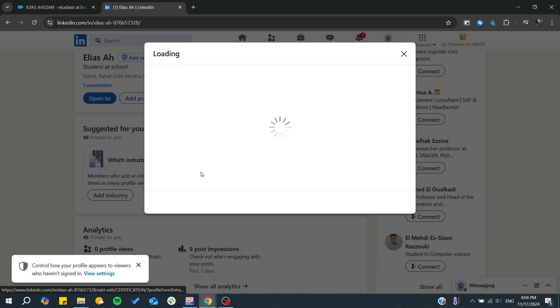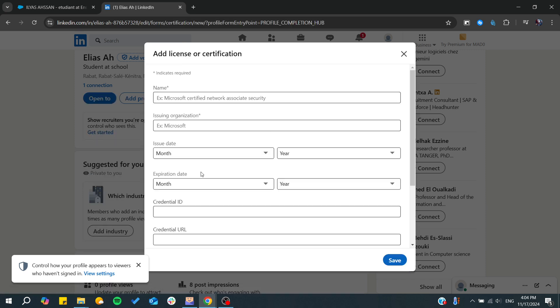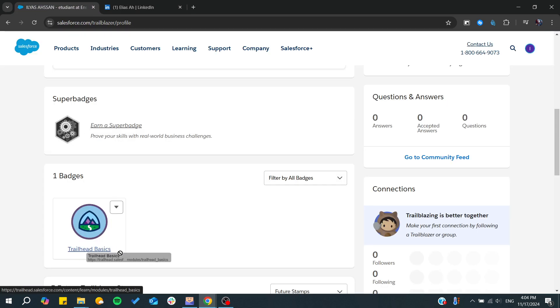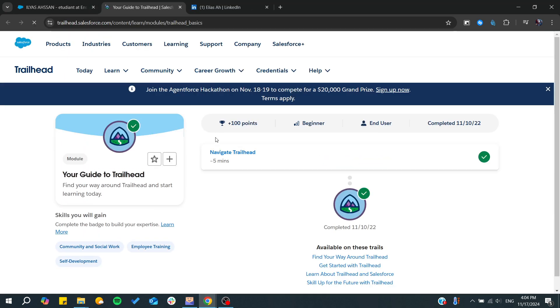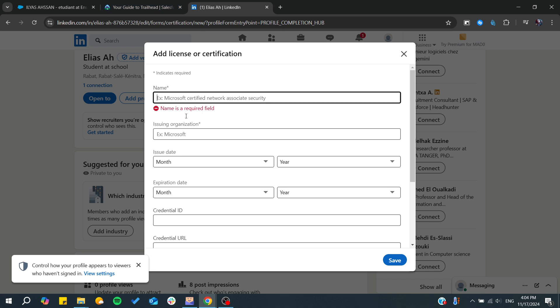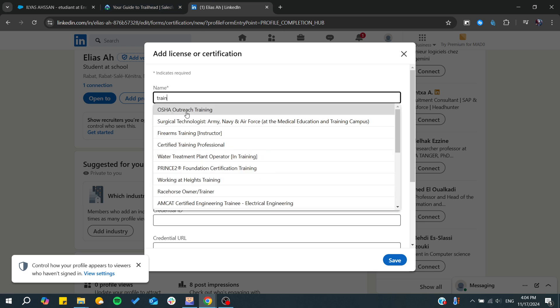Go to 'Add license and certification,' and search for the name of your badge. For example, my badge is called 'Trailhead Basics.' I'm going to click on it, and here we will need the name of our badge. You can add it here, for example, 'Trailhead Basics.'